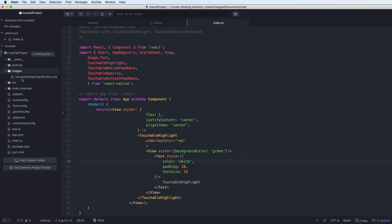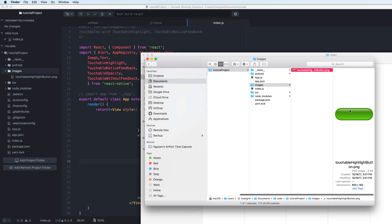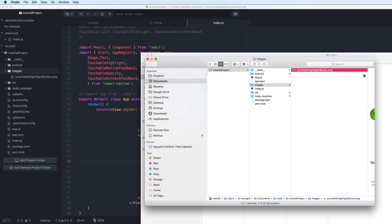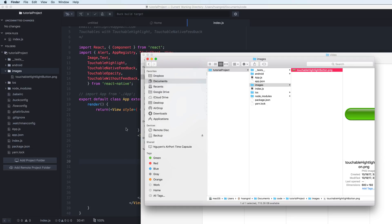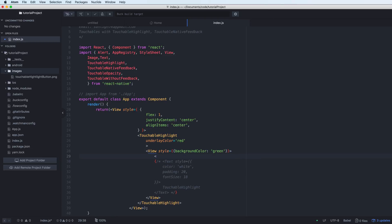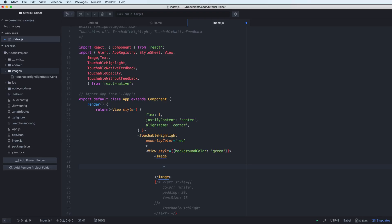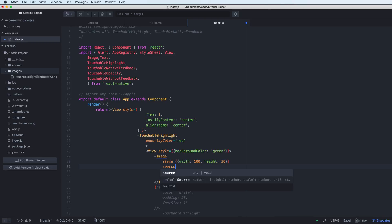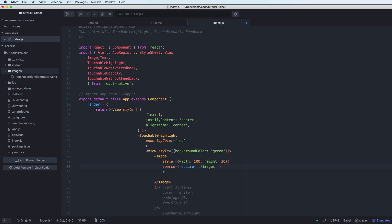You can also add an image to this button. Copy an image file, for example a PNG, and drag and drop it into your project directory. Remember the file name so you can reference it locally. The Image component has style properties for width and height as fixed sizes, and a source property pointing to the image using require('./image.png').